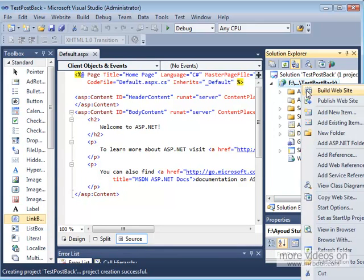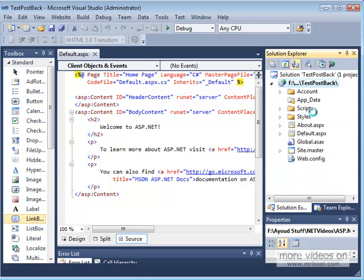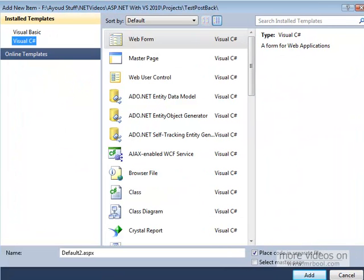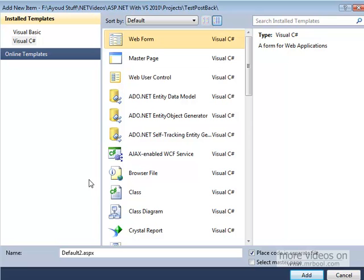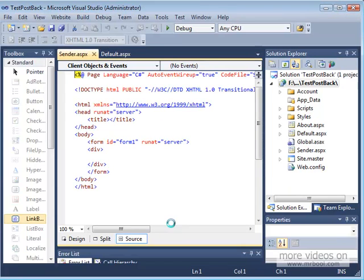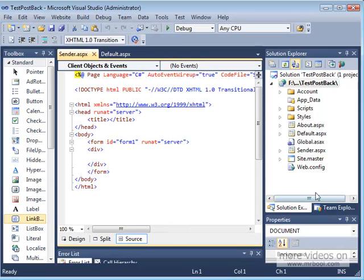Right-click, add new item. That new item is a web form. Let's name it Sender.aspx. Click Add.